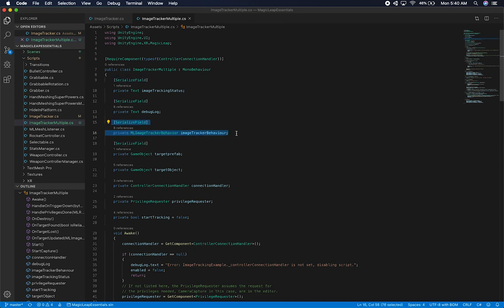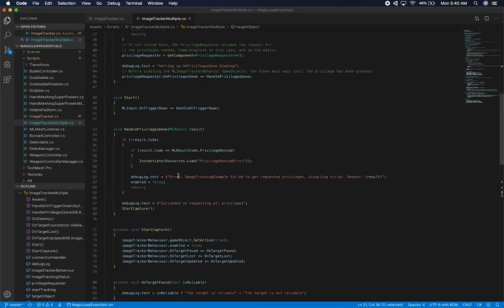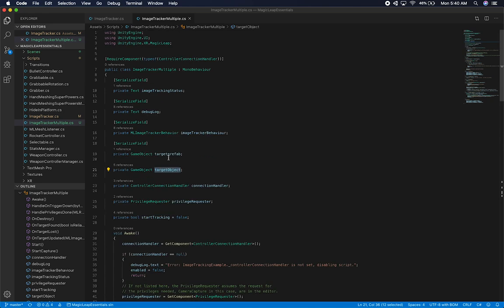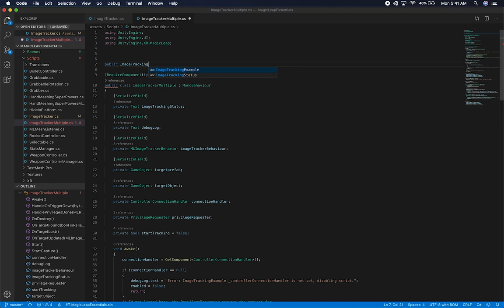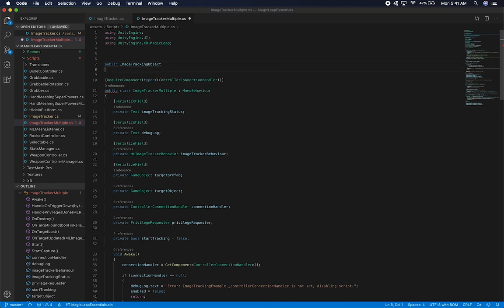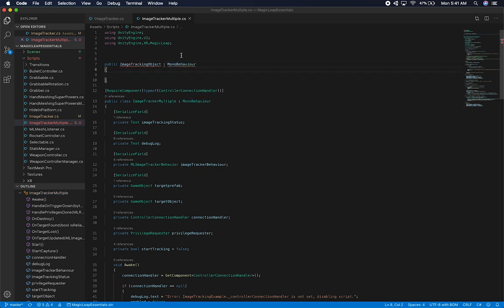Right now this is going to require that we move a couple of things. If you look at this, there's an ML image tracker behavior — but it's only one — and the target prefab and target objects are also only one. So we're going to have to refactor this and create another class that can hold the ML image tracker behavior, the target prefab, and the target object. This is similar to what MagicLib does — they support multiple — but I want to go through the process so you understand what it requires. I'm going to add a new class here and call it image tracking object, inheriting from MonoBehaviour.